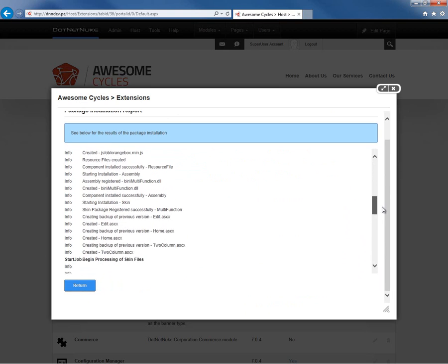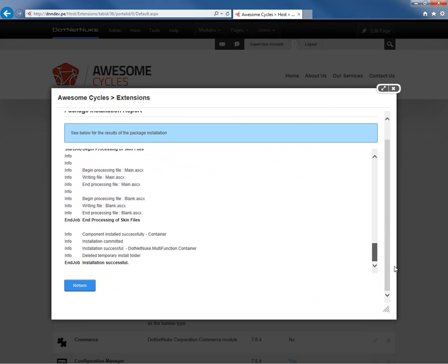We should scroll down through the report to make sure we see installation successful throughout. From there, we can click on Return, which will take us back to the Host Extensions page.